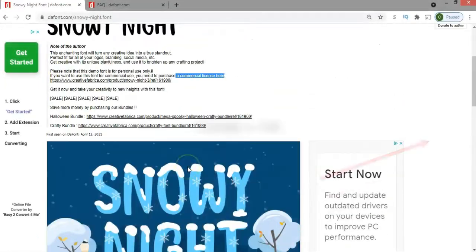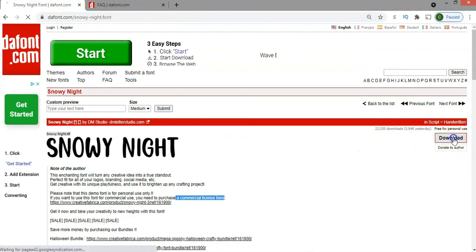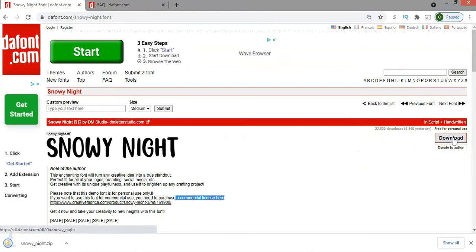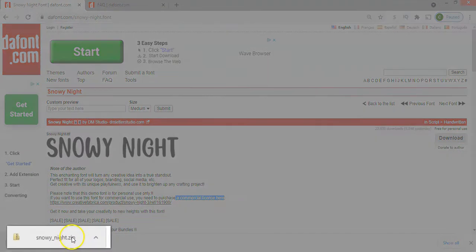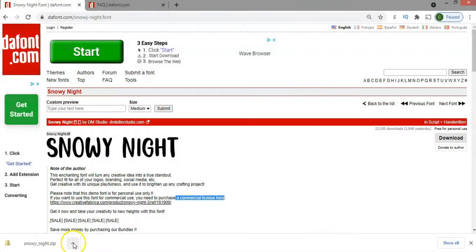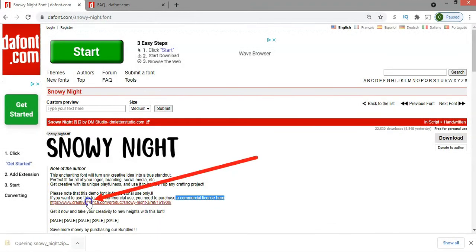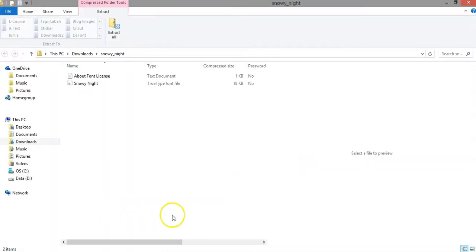So how to download the font? If you go up here and click on the download button on the right, you'll be able to see that the folder is downloaded down here on the bottom left. If you click there and then click open, you'll be able to open the folder.